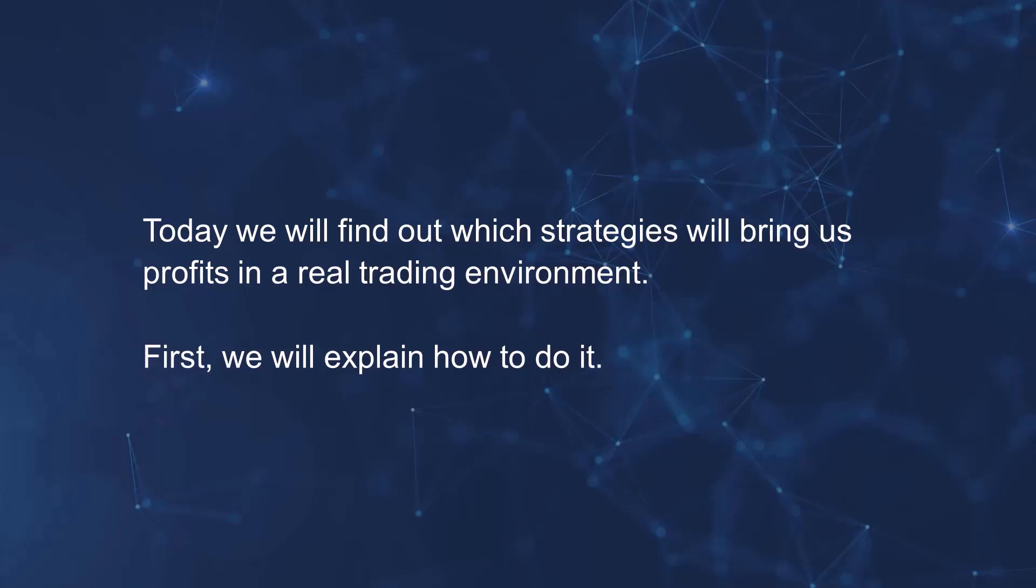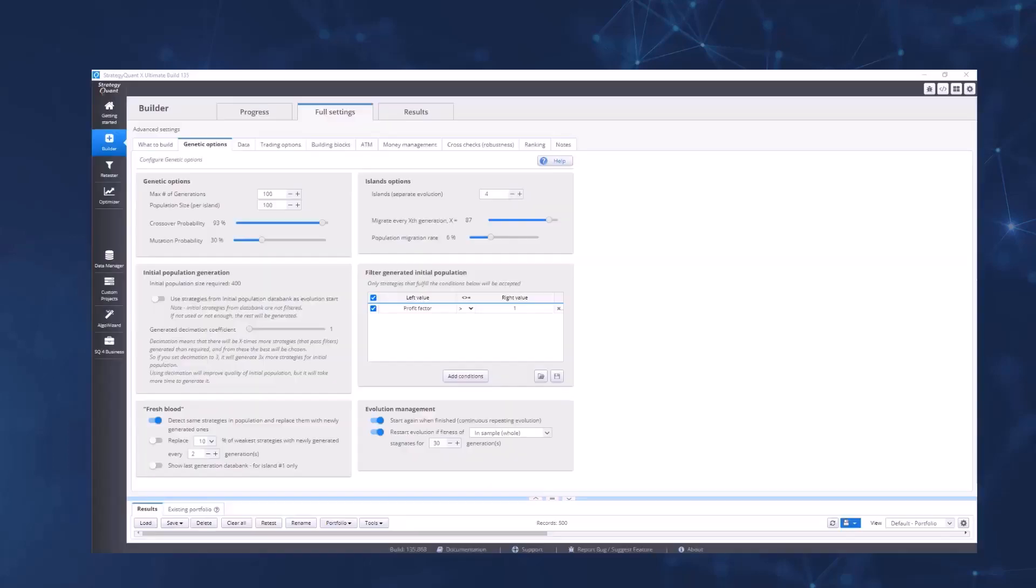Before I explain how to do that, I'd like to answer a very common question we often get: If we all build using the same method, don't we all get the same strategies? No, we do not. Each strategy will be different for a very simple reason. In the genetic options tab, a lot of randomness always enters at the beginning of the build, and because of the influence of randomness created by the genetic algorithm, each of us will have a different strategy.